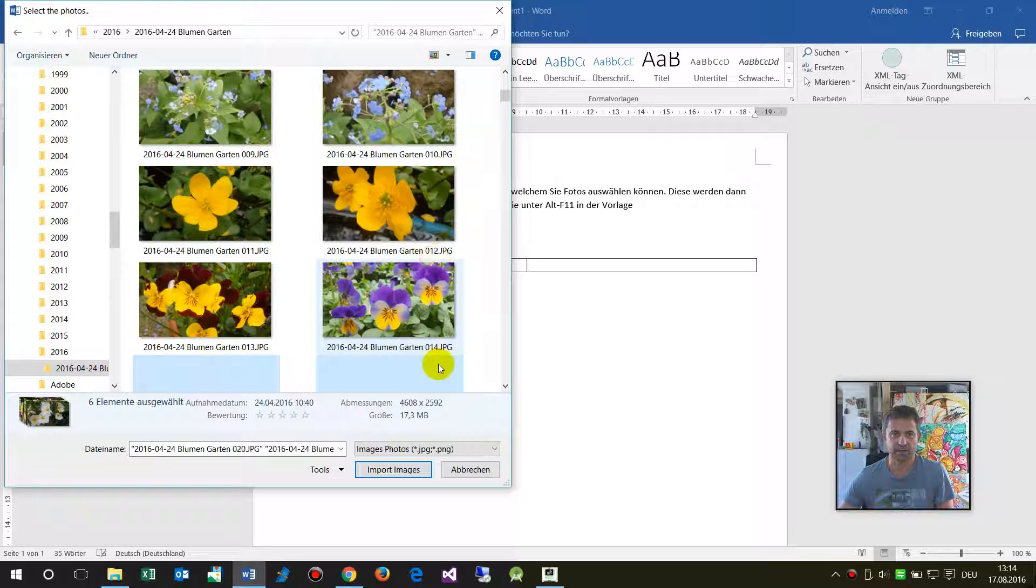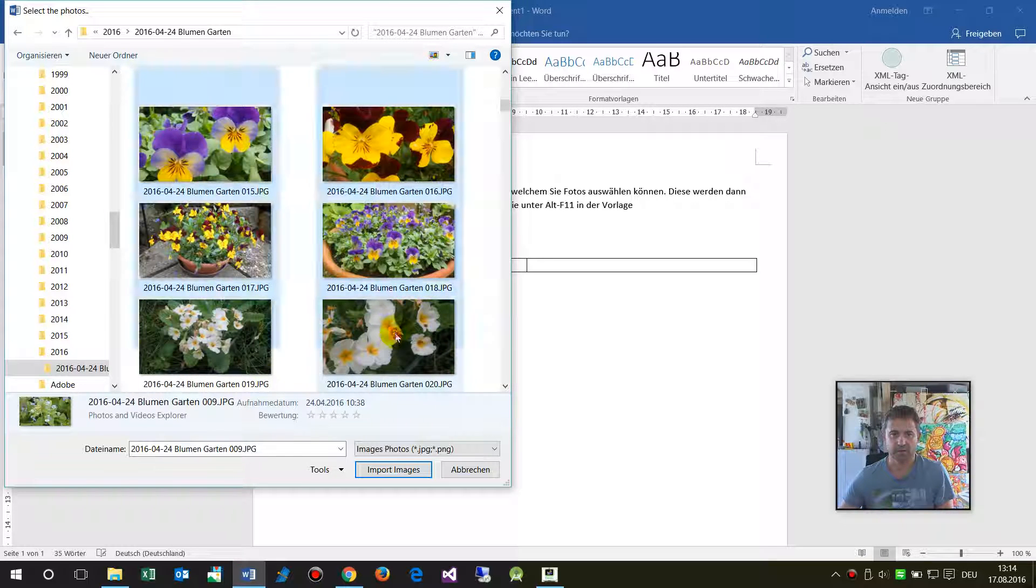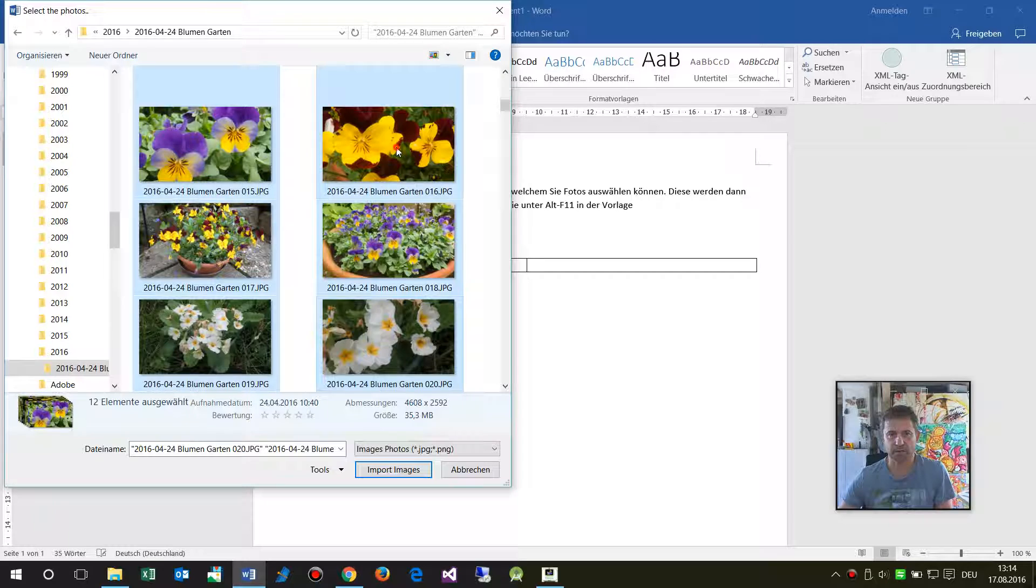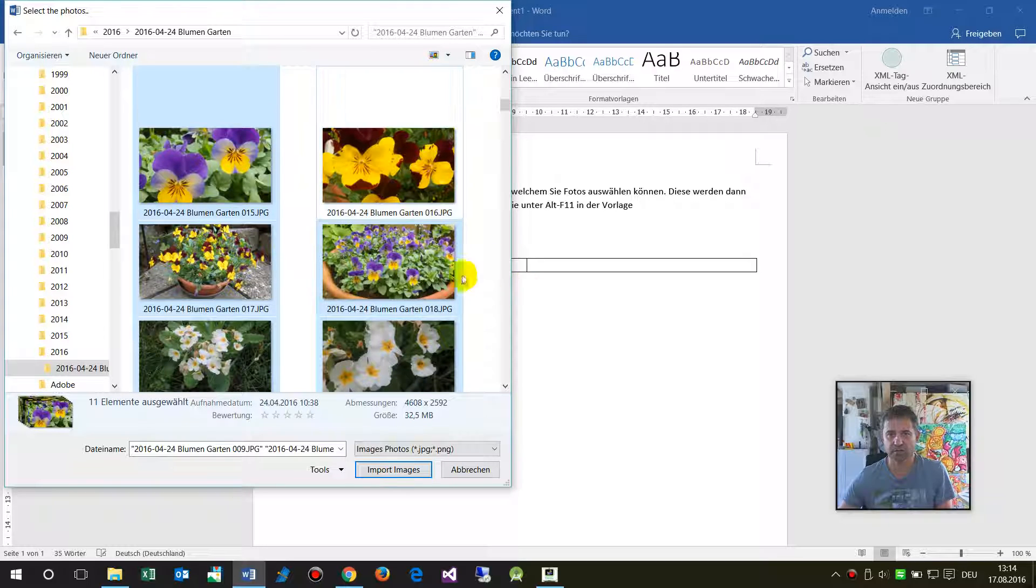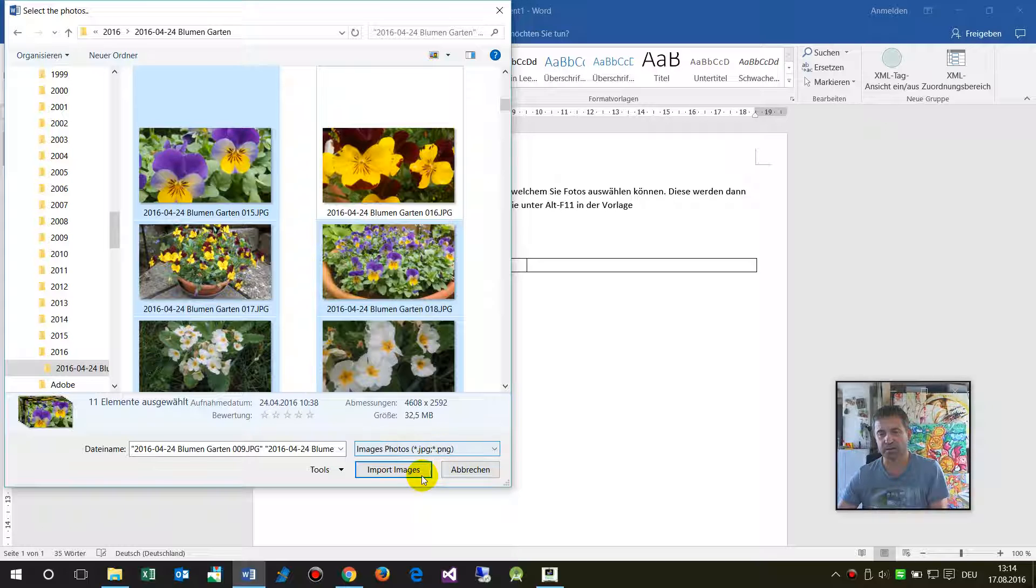Select some photos. The macro takes the JPEG and PNG photos.